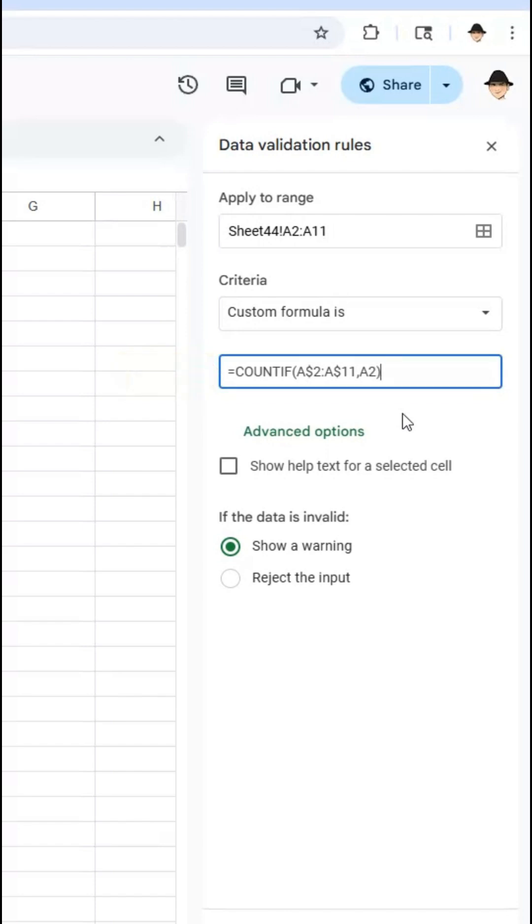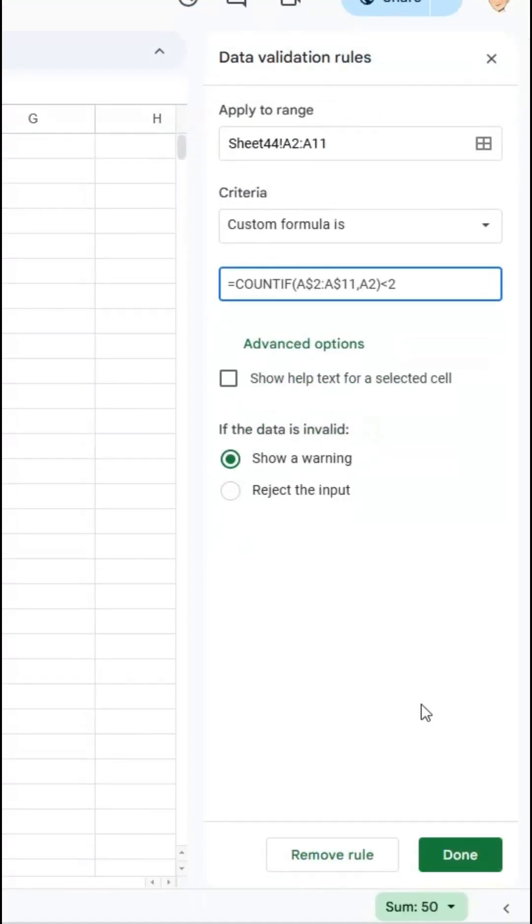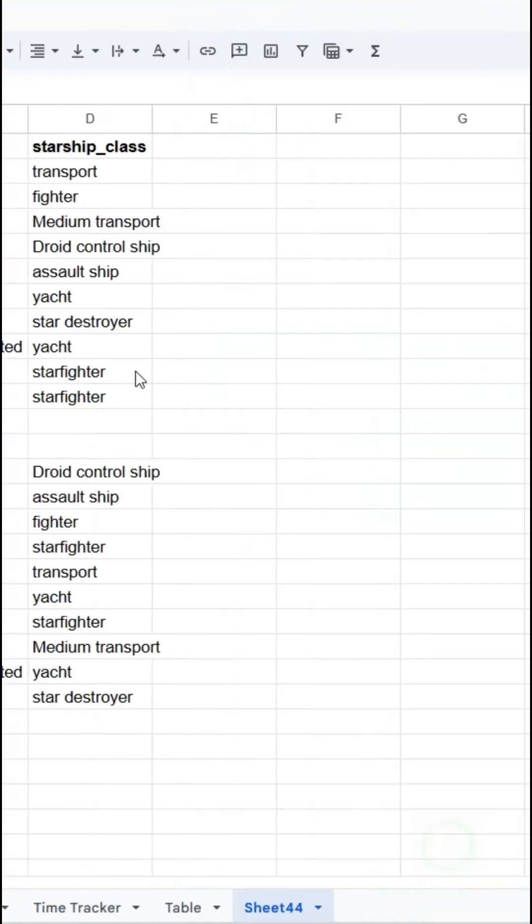Okay and then I want to say that that has to be fewer than two instances. So it can be zero, it can be one, but it cannot be two. In other words the same instance cannot appear more than once. So A2 the count of A2 in A2 through A11 can be less than two and if that's wrong let's just show a warning right now.